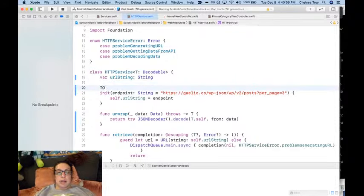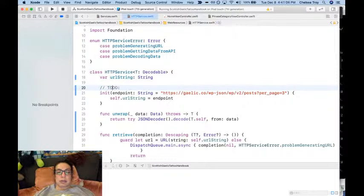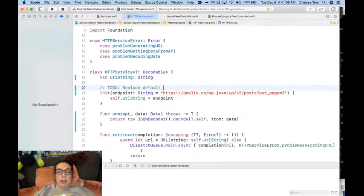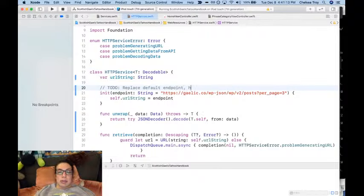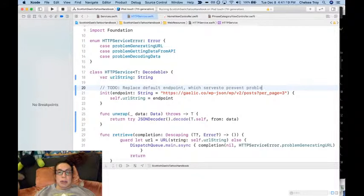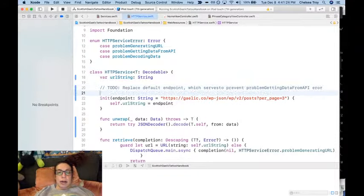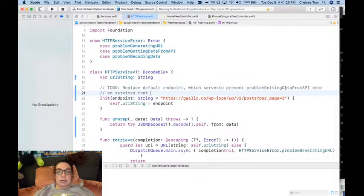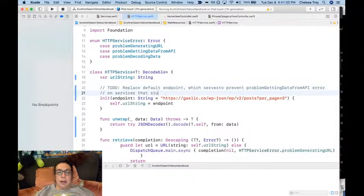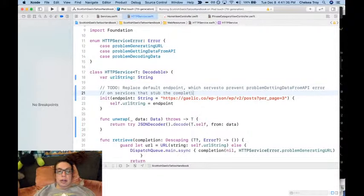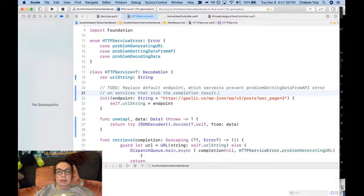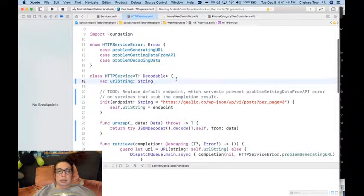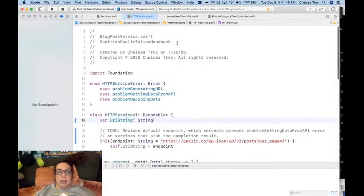We're not going to leave it like this forever. So I'm going to go over to do - replace default endpoint which serves to prevent problem getting data from API error on services that stub the completion result. There we go.